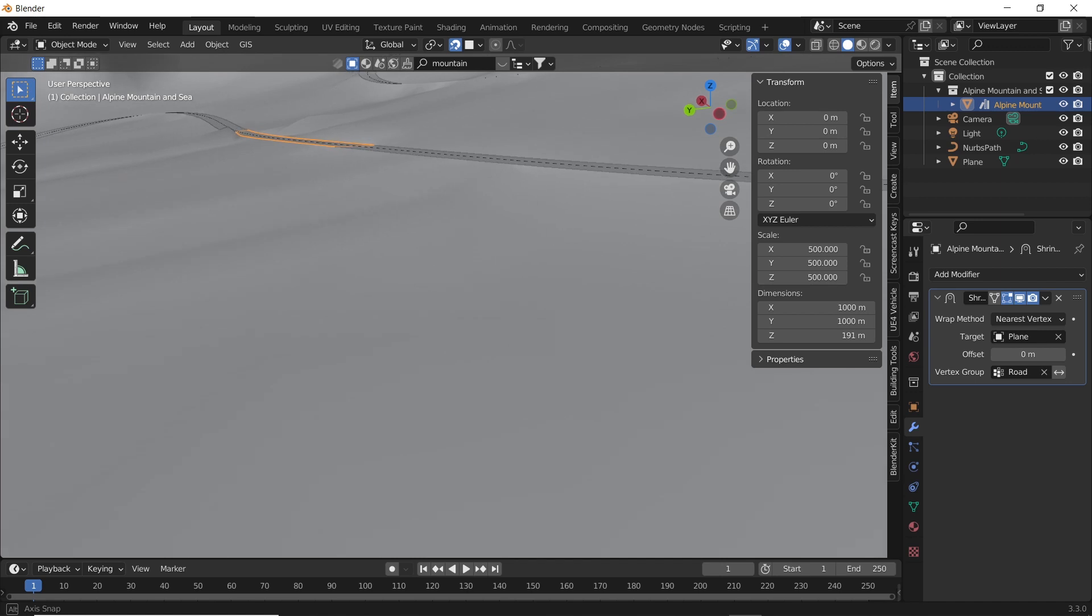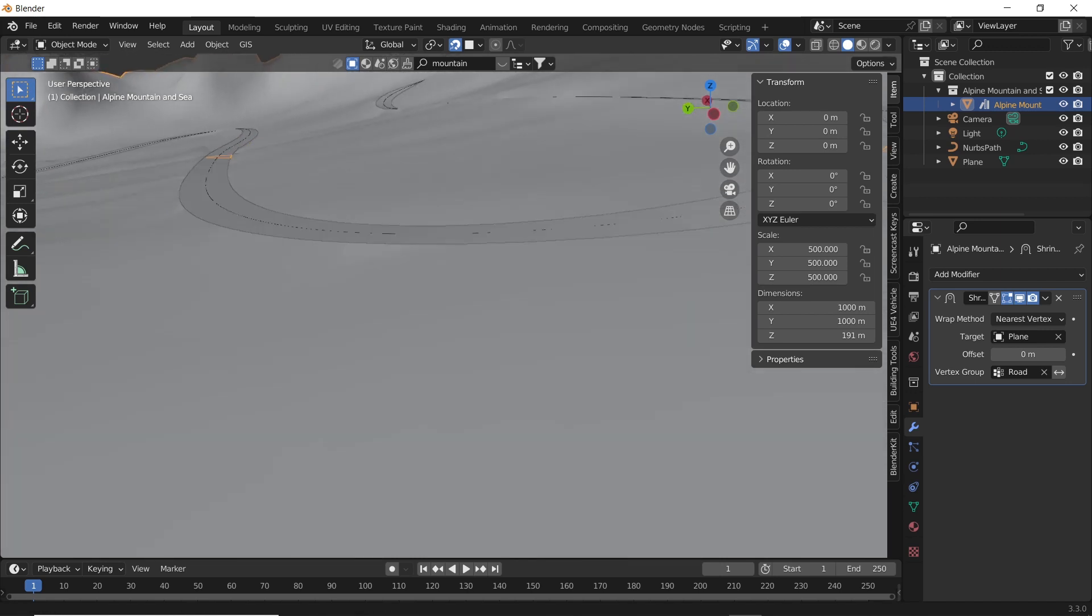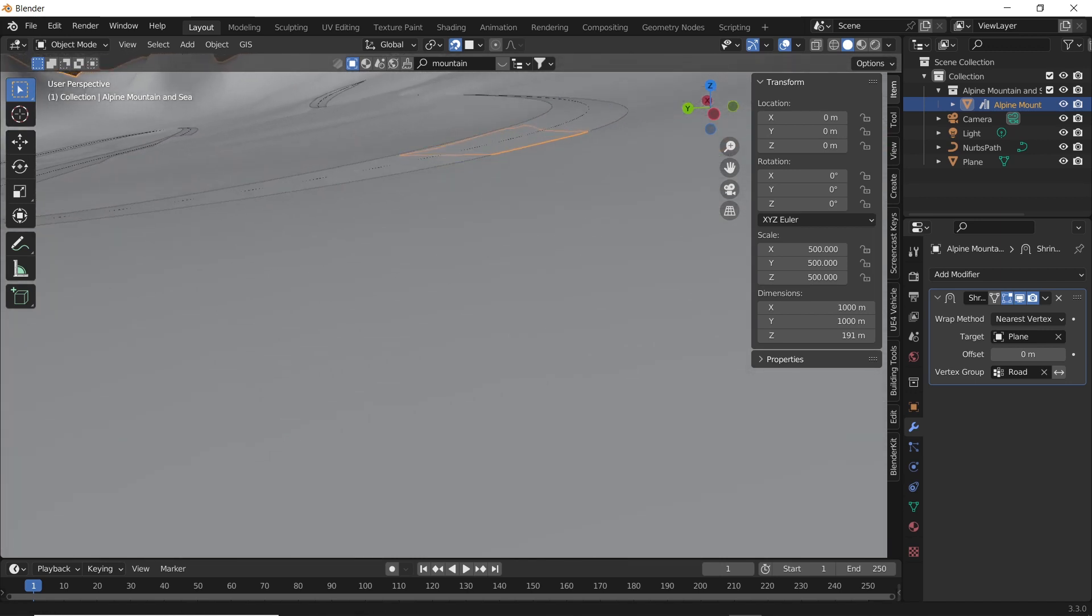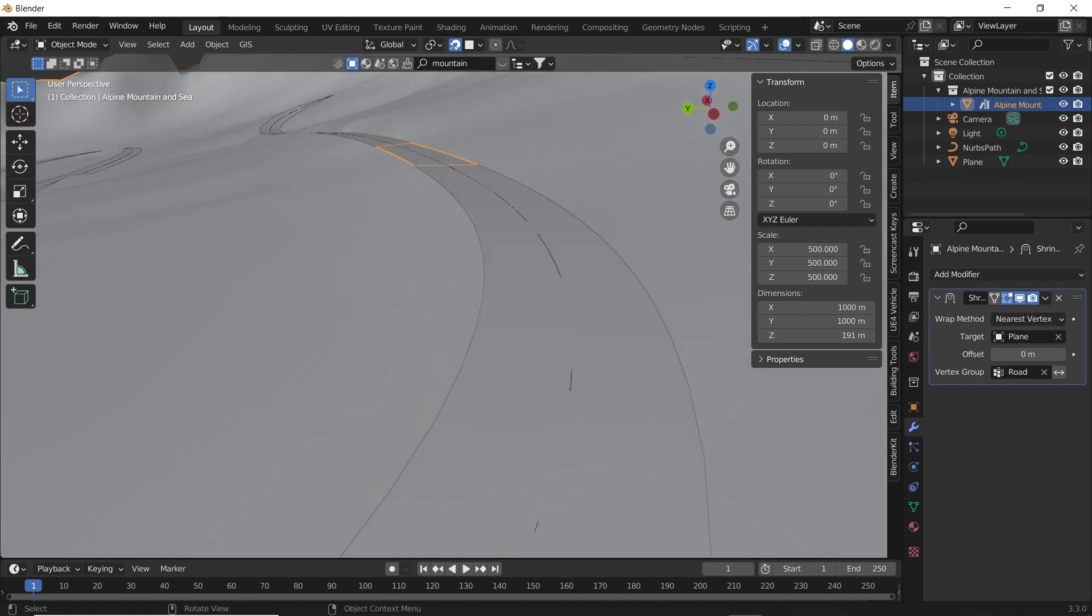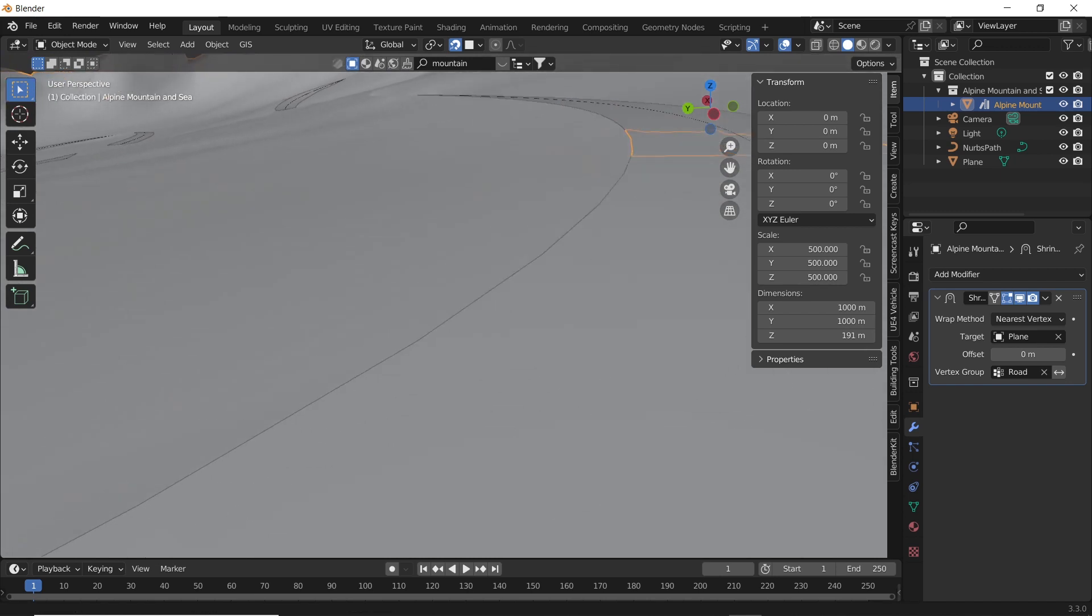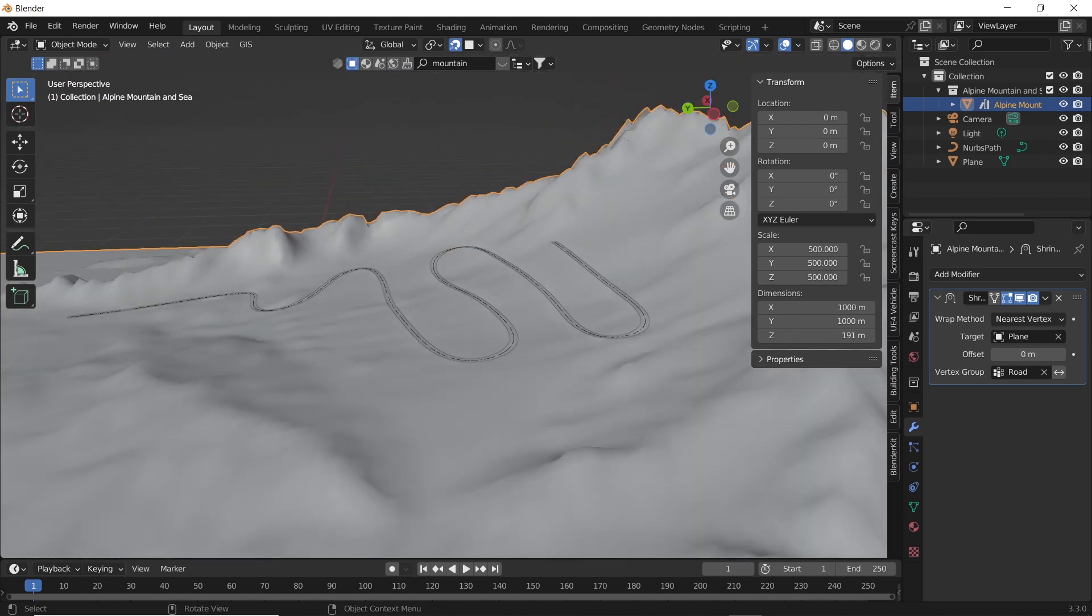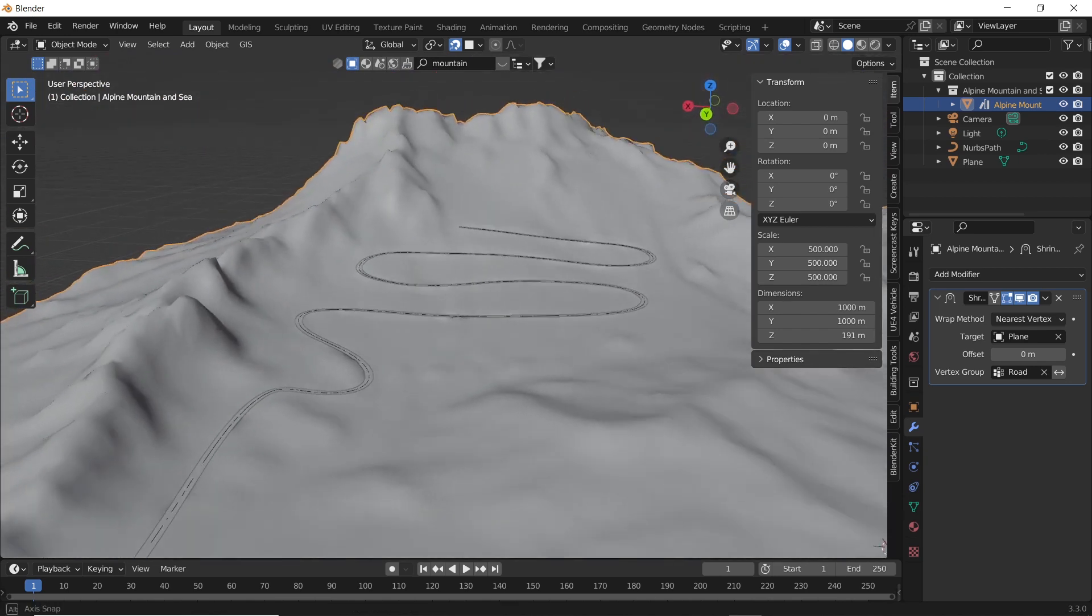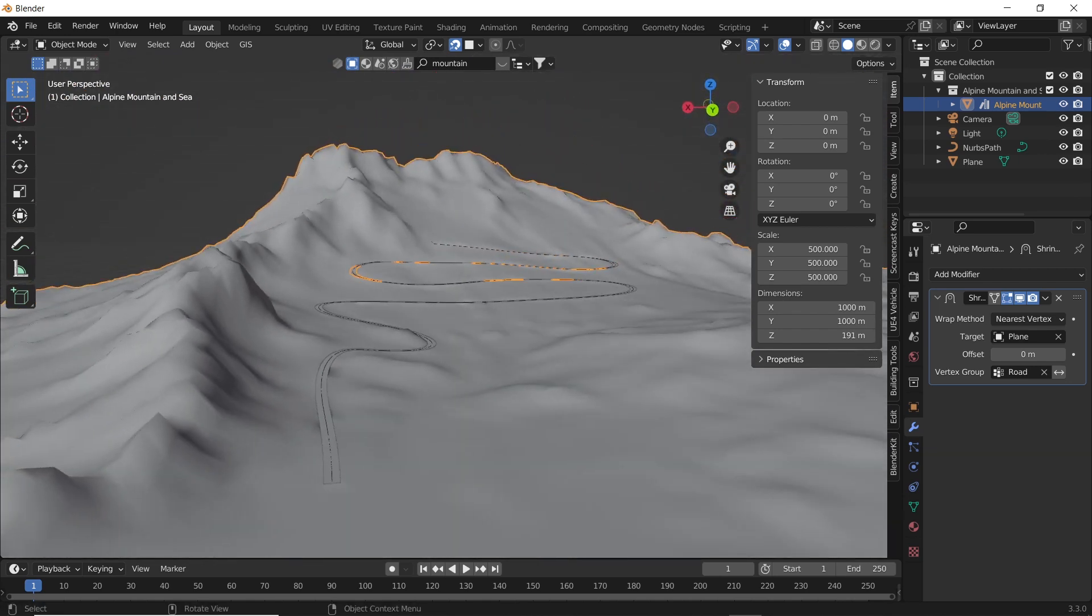Due to the knife project operation, the number of vertices in the vertex group is same as the number of vertices in the road. So each vertex in the vertex group will sit on the corresponding vertex of the road, thereby leaving no gap between the road and the ground.